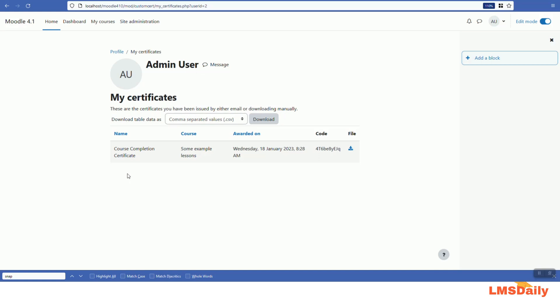This is how you can use the custom certificate plugin on your Moodle site to create dynamically generated PDF certificates. If you have any questions related to the custom certificate plugin, please feel free to drop a comment in the comments section below. Thank you very much for watching, and if you haven't yet subscribed to our YouTube channel, please click the subscribe button and press the bell icon to get all the latest updates instantly.